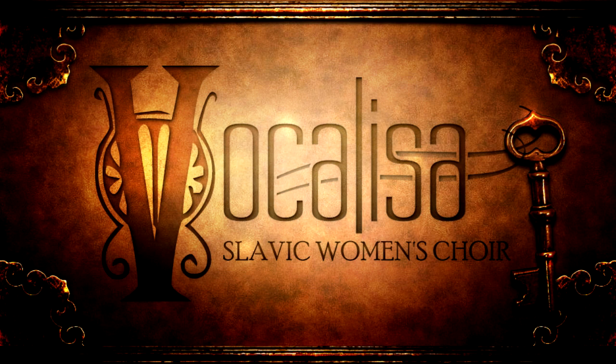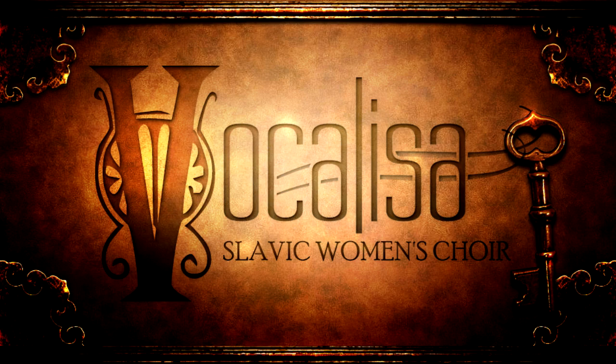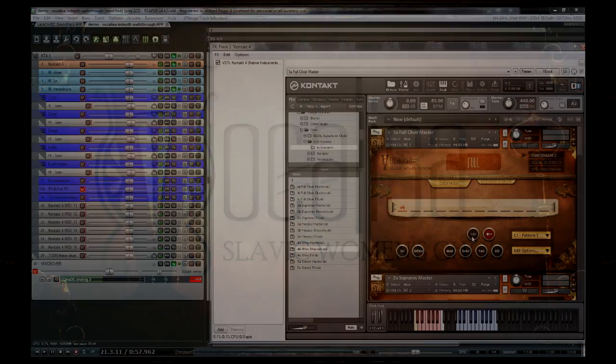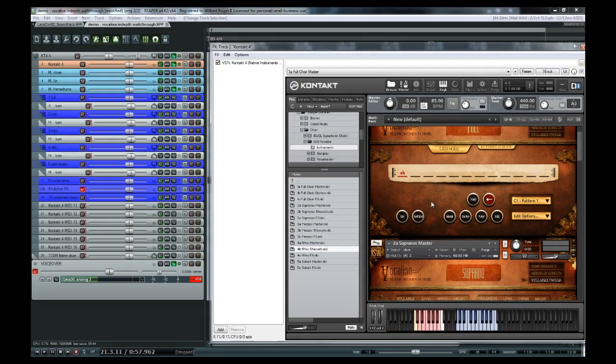Hey guys, Will Verge here, and today I wanted to give a more in-depth look at our latest Impact Soundworks library, Vocalisa, Slavic Women's Choir.